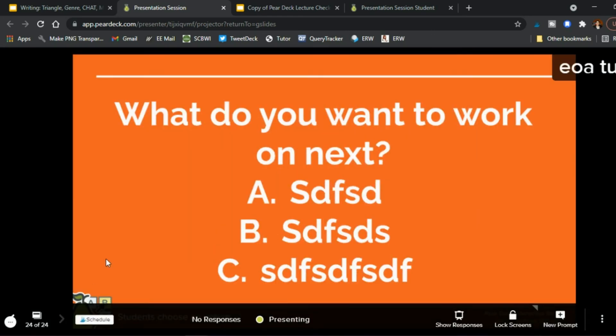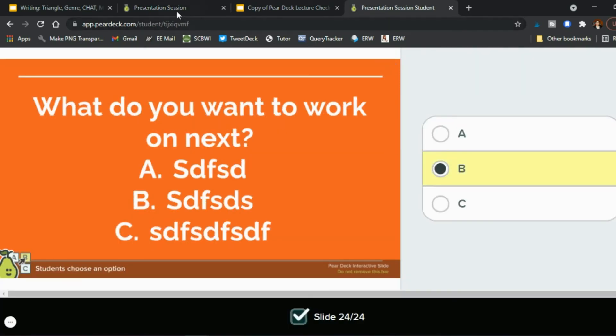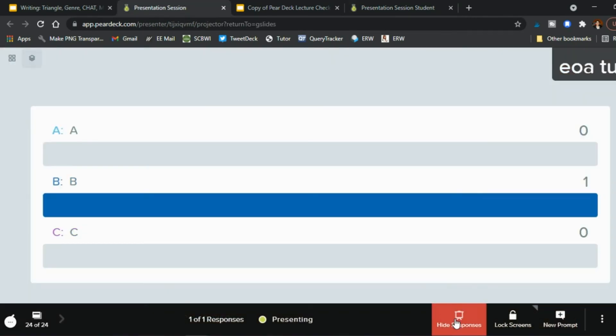Okay and then we keep going right what do you want to work on next a b or c and on the student side they can say I want to work on b okay and once again you show your responses and you'll see how many choose the different answers in this multiple choice question.